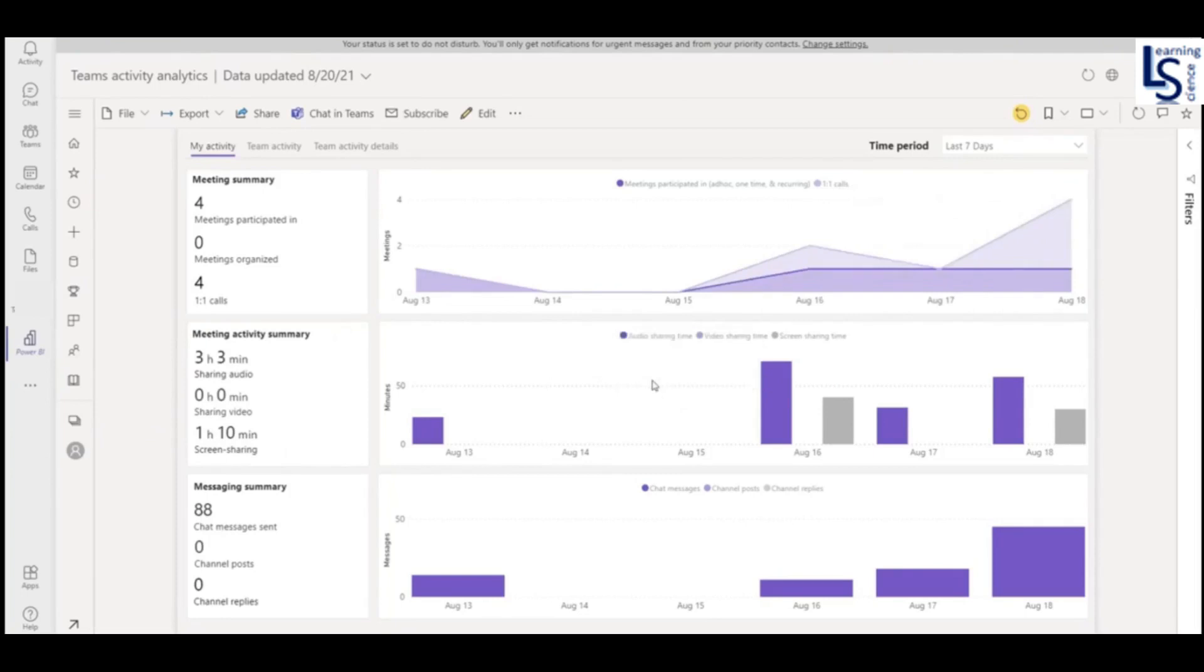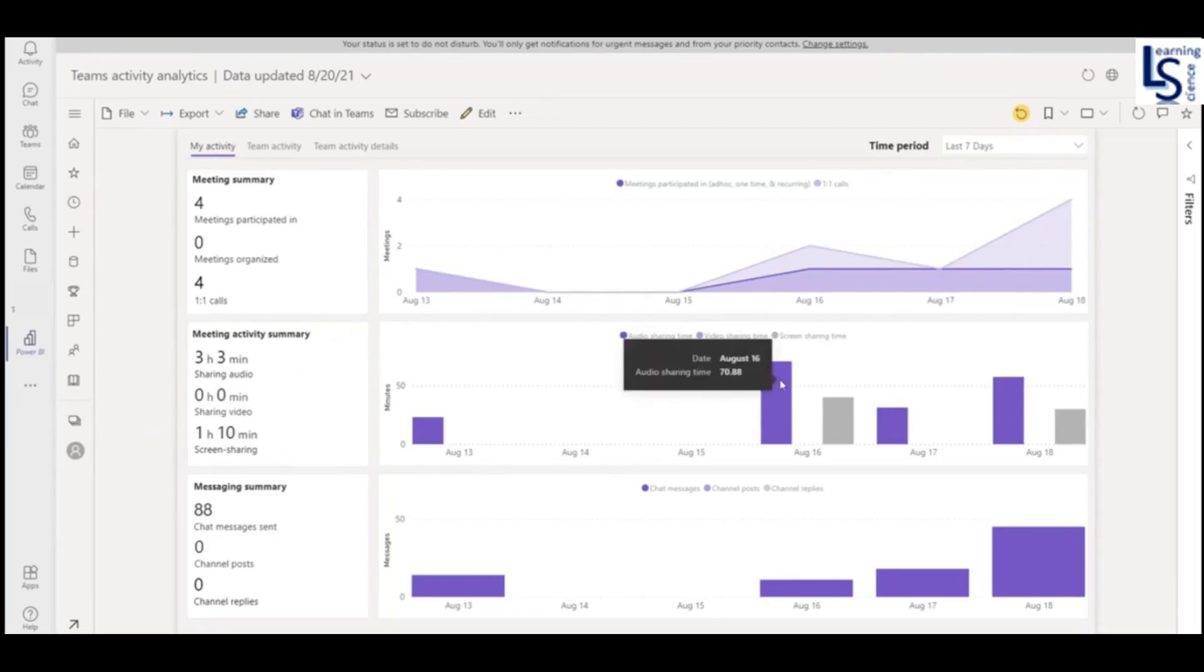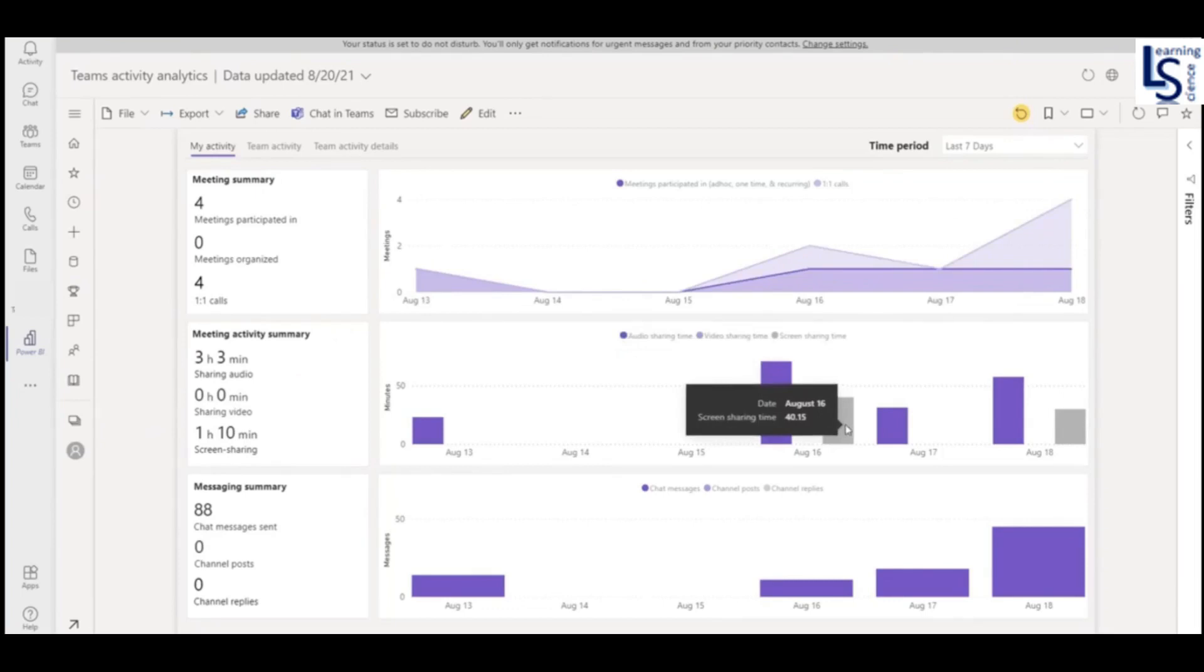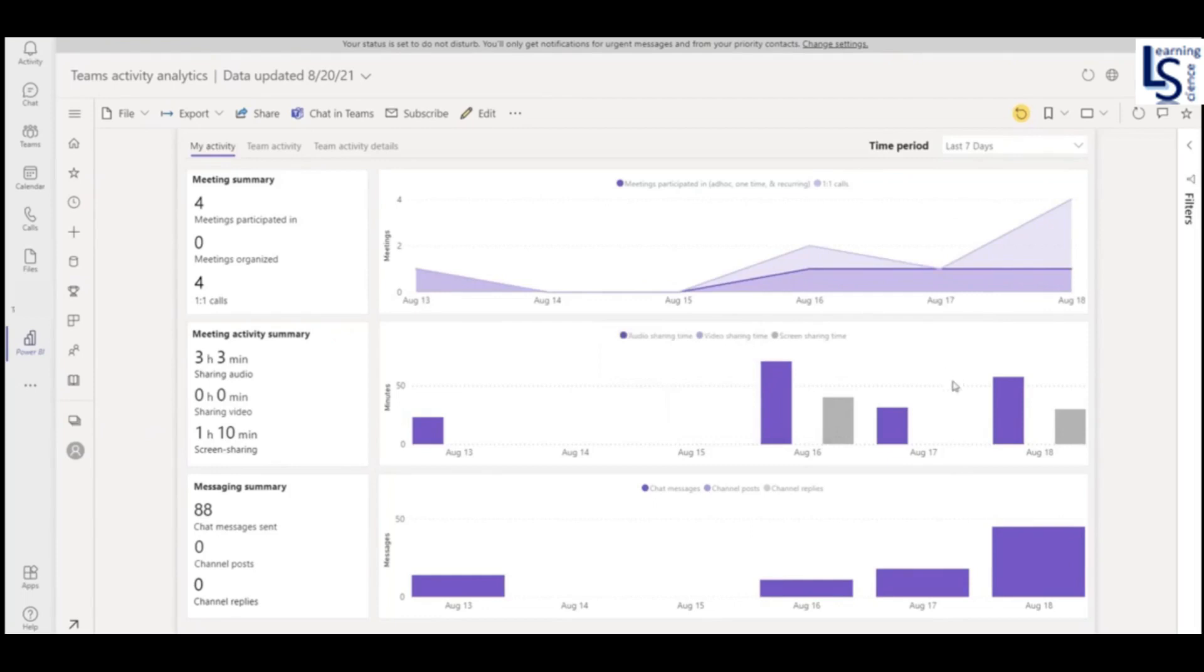So let me go to the next graph. This graph will give you the device audio sharing time, video sharing time, and screen sharing time. So this is my audio sharing time on 16th August and this is my screen sharing time on 16th August. So I don't have video sharing time. That is the reason the bar graph is not appearing here.